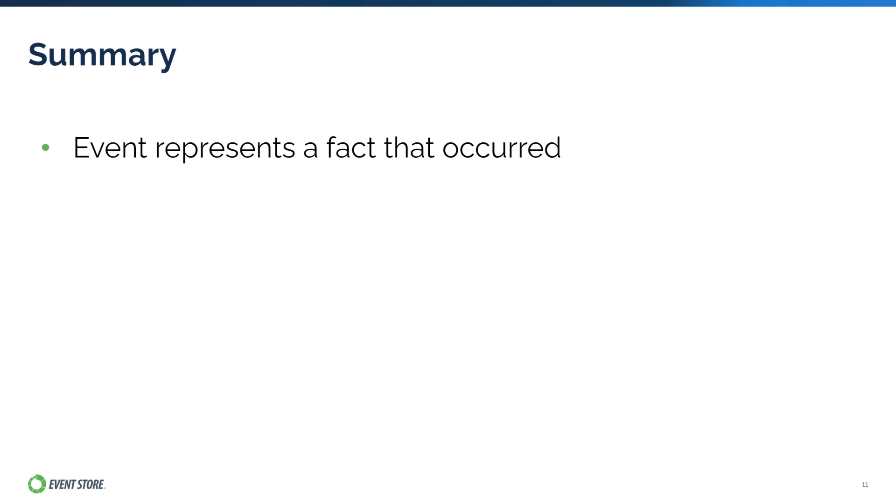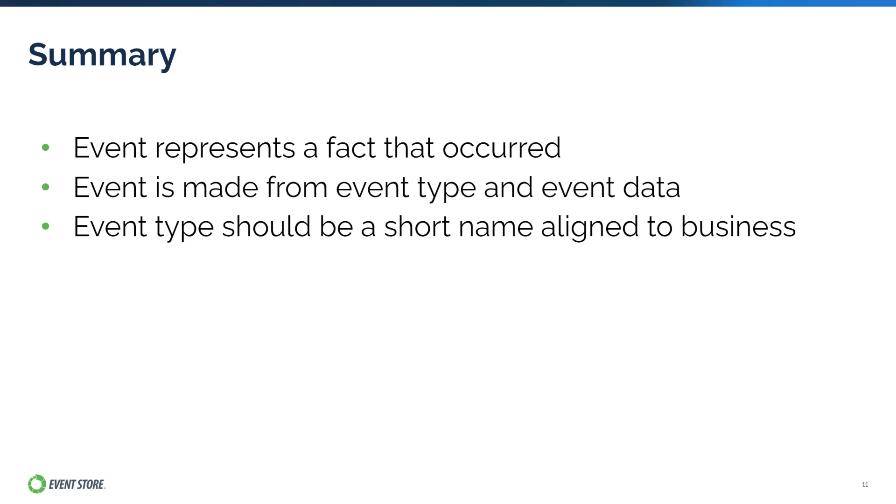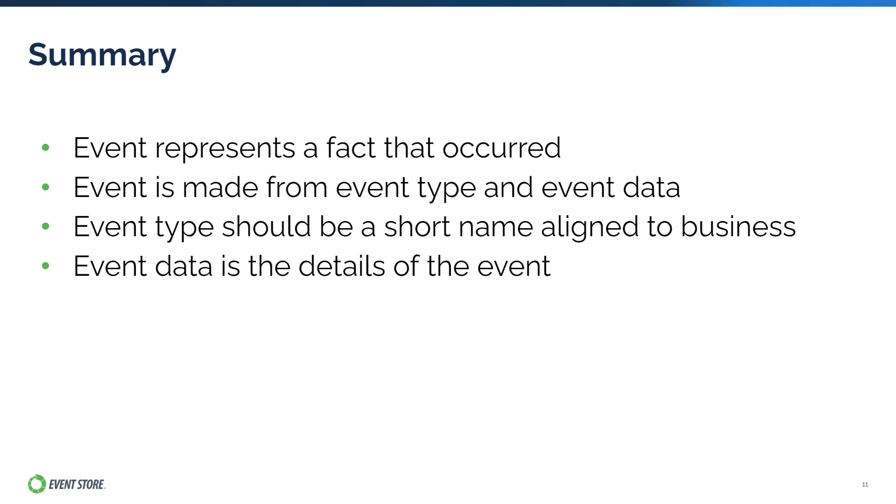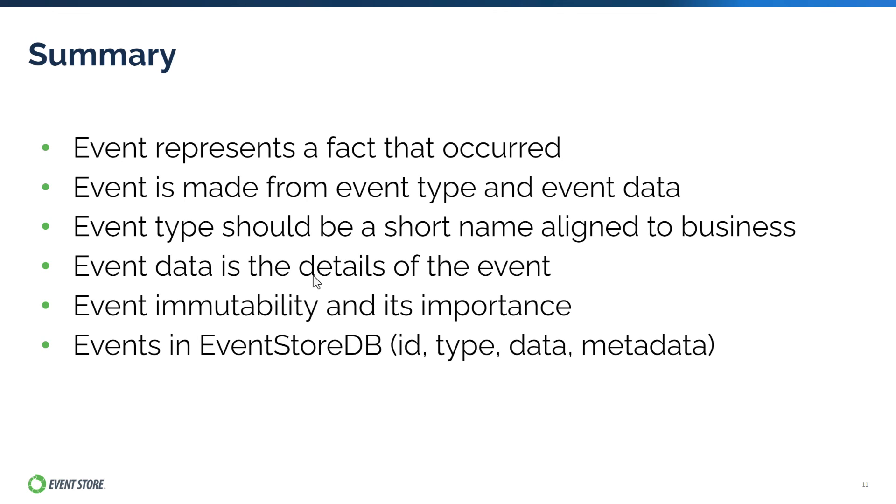In this video, you have learned about what an event is in event sourcing and how it is like in EventStoreDB. You have learned that an event is something that represents a fact that occurred in the application. You then learned how an event is made up of an event type and event data, how the type should be a short name of a business operation that aligns closely with business terminologies, and how event data is the details of the events, typically modeled as plain old data objects with key value pairs. You then learned about the immutability aspect of events and why it is important for event sourcing. Finally, you explored how events are represented in EventStoreDB and its various attributes such as event ID, type, data, and metadata.